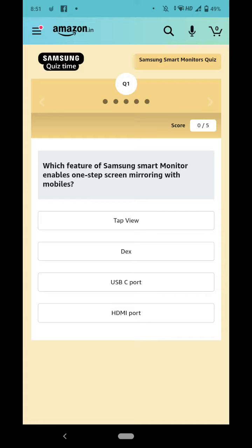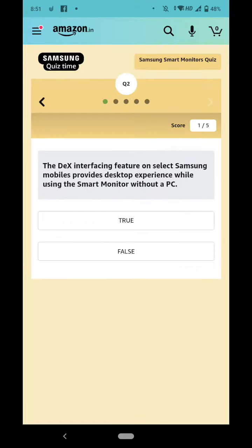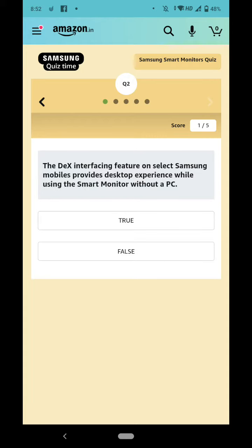The right answer is Tap View. Okay, the Dex interfacing feature on Samsung select mobiles provides desktop experience while using